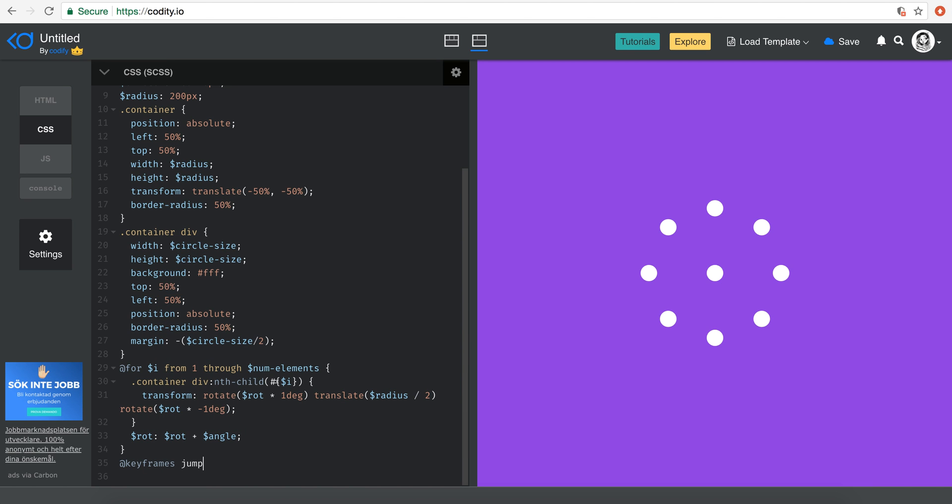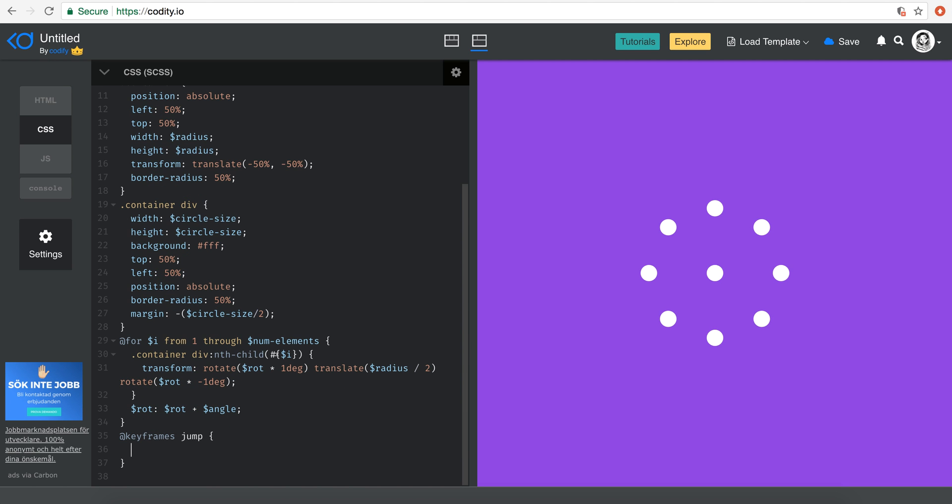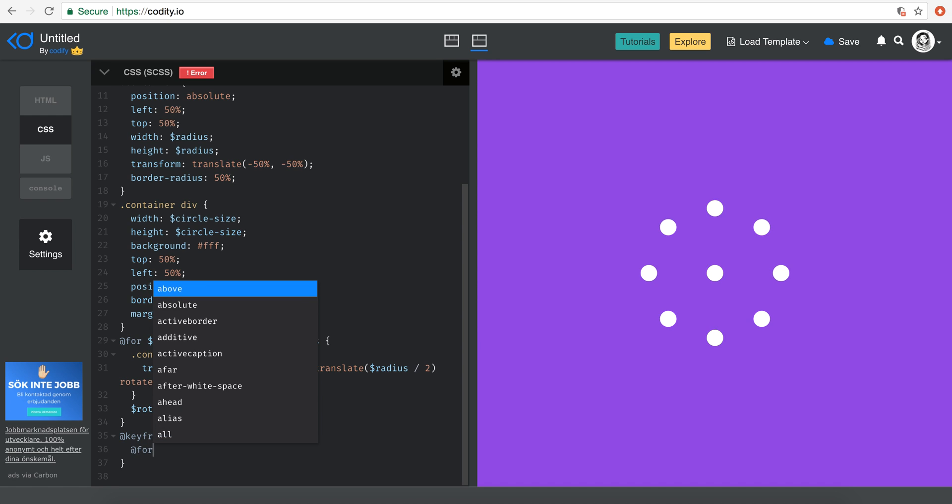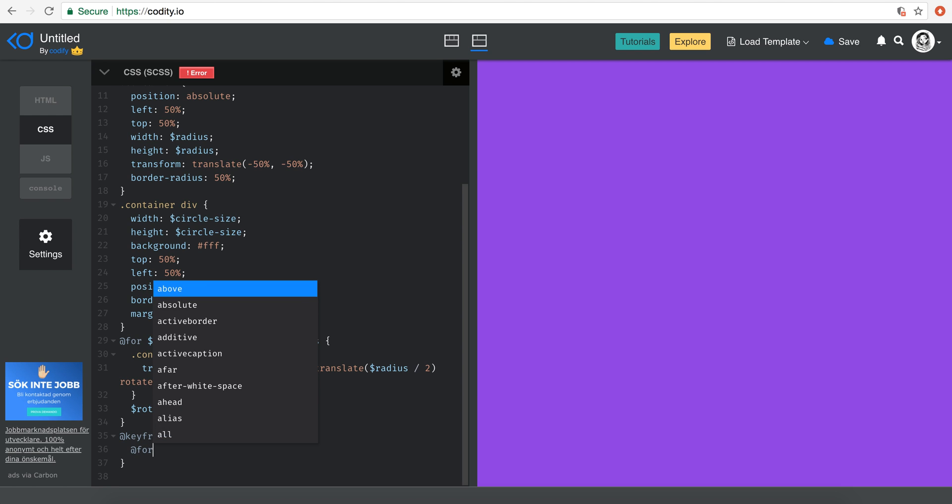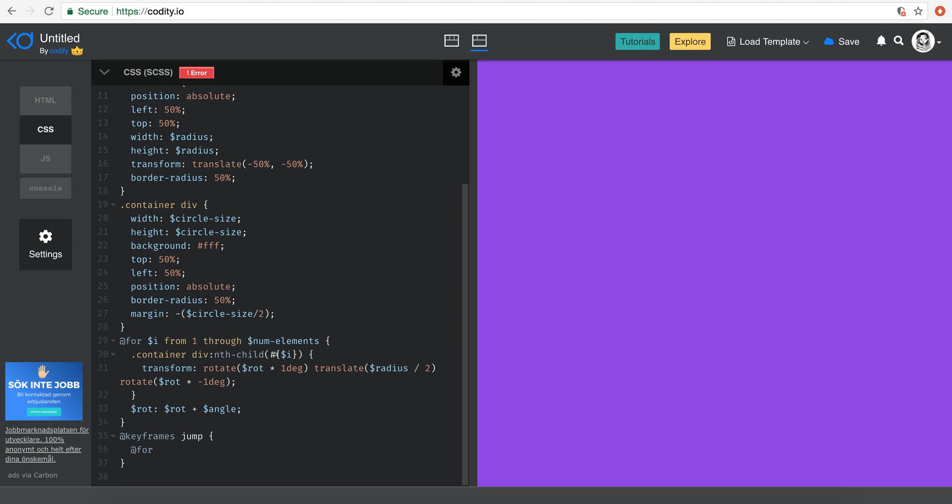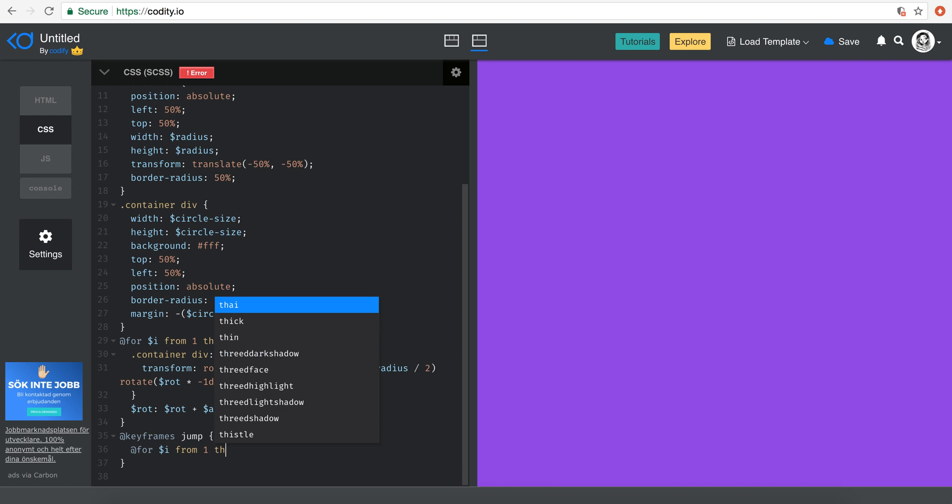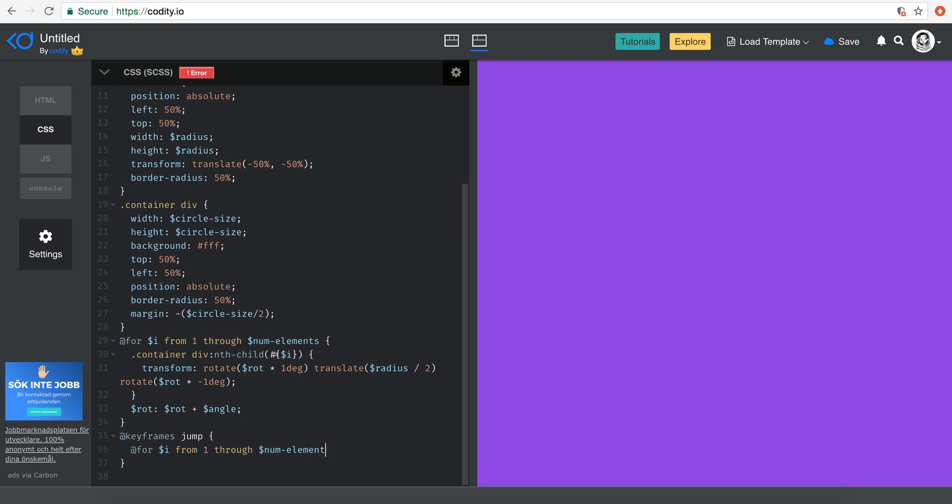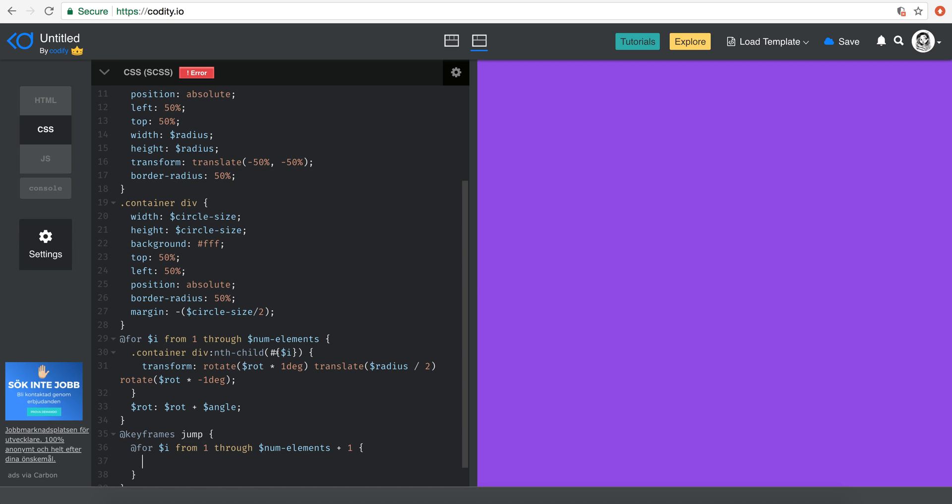And now I'm just going to create a keyframes. Let's call it jump. And then here using SCSS, I'm just going to do a for loop. So I'm just going to say for I from one through num elements plus one. Now I have to basically create my percentages of the animations, or my steps in my keyframe here.